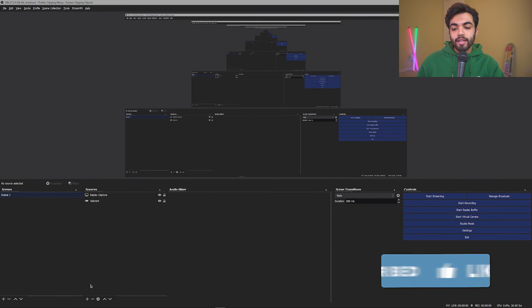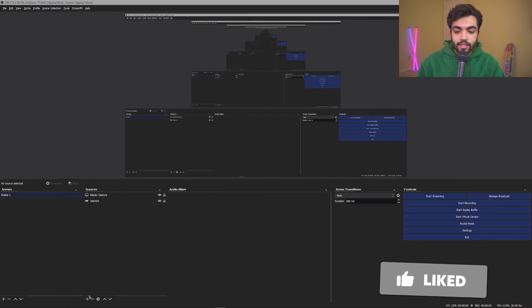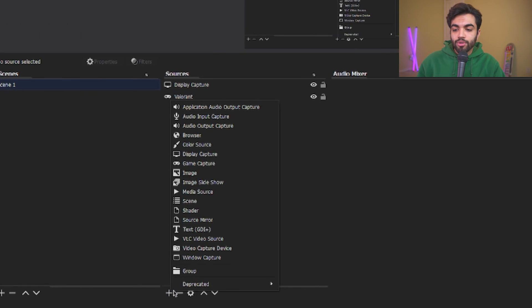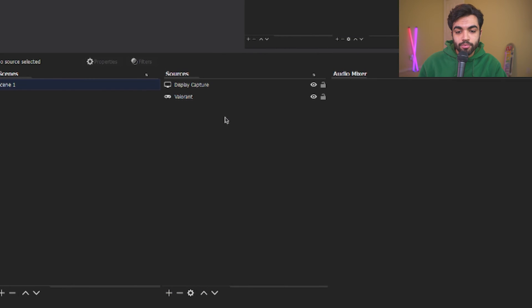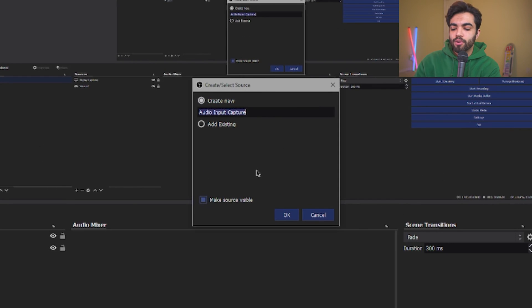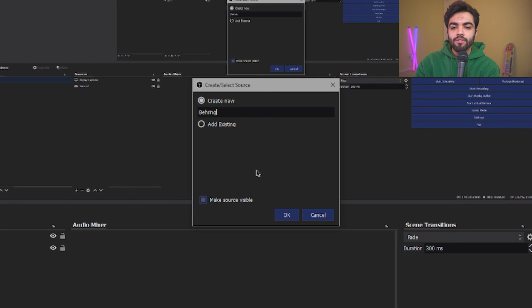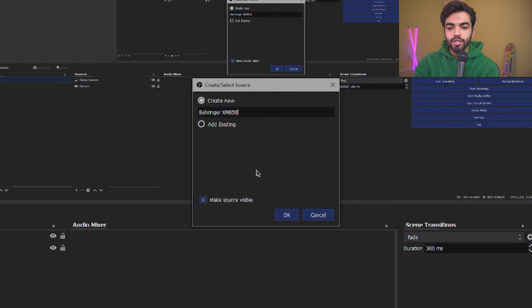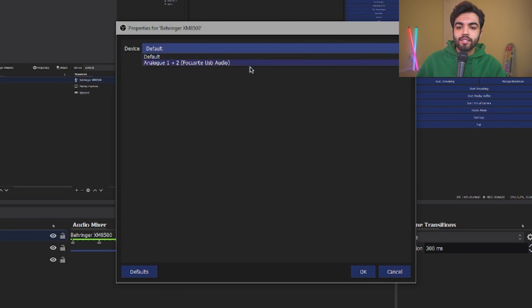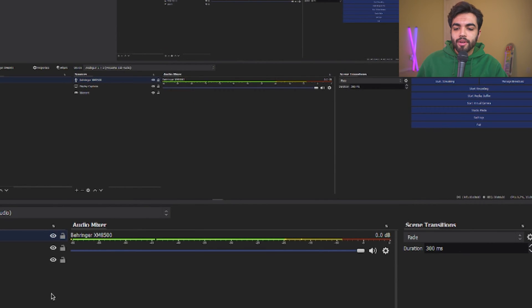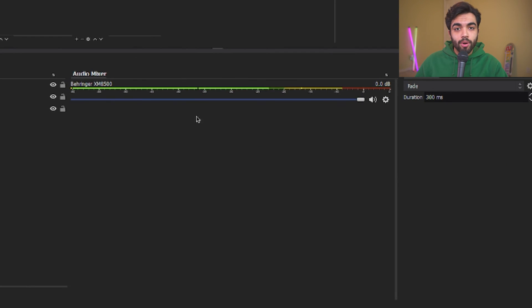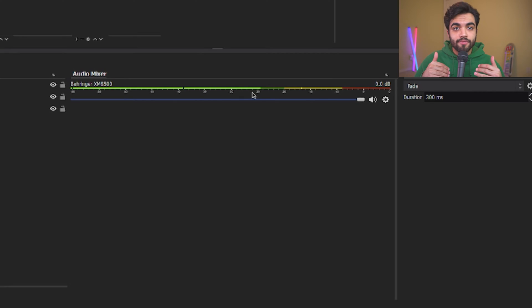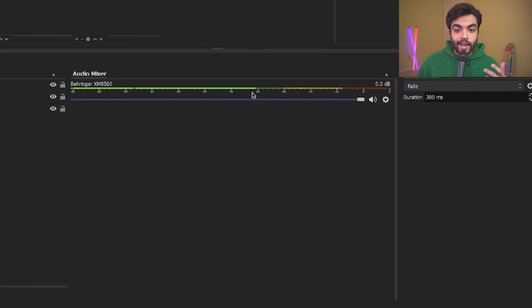Firstly, your mic. That's the easiest. So you click the plus button under Sources, you click Audio Input Capture, you write the name of your mic just to keep it consistent. For me, that's a Behringer XM8500. Device, I'm going to select my mic, click OK. And now as you can see the green bar here, it's showing that it is in fact hearing what the mic is saying.